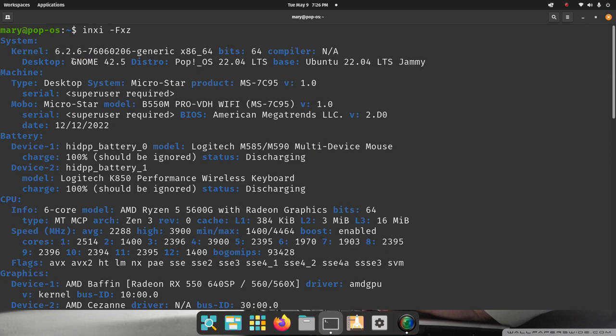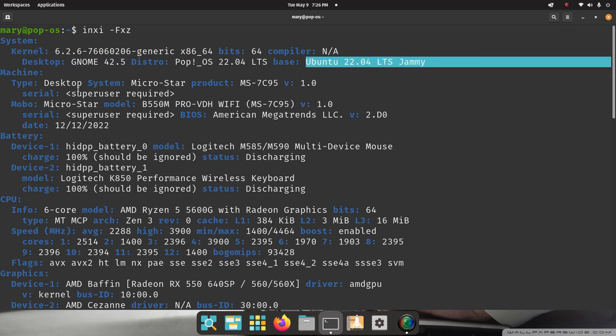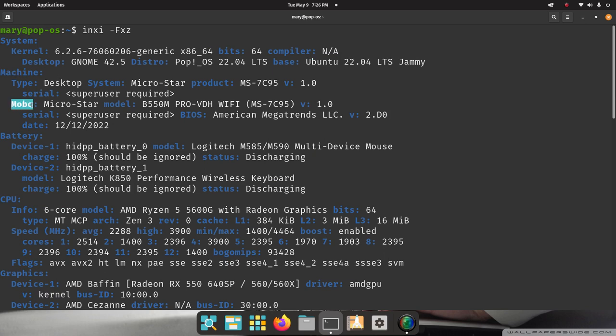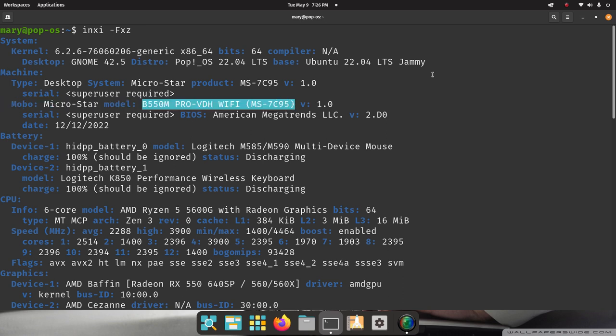Kernel information, desktop, distro, basic. And more importantly, when I get down to machine, MOBO, motherboard information made by Microstar, and my model number is right there.